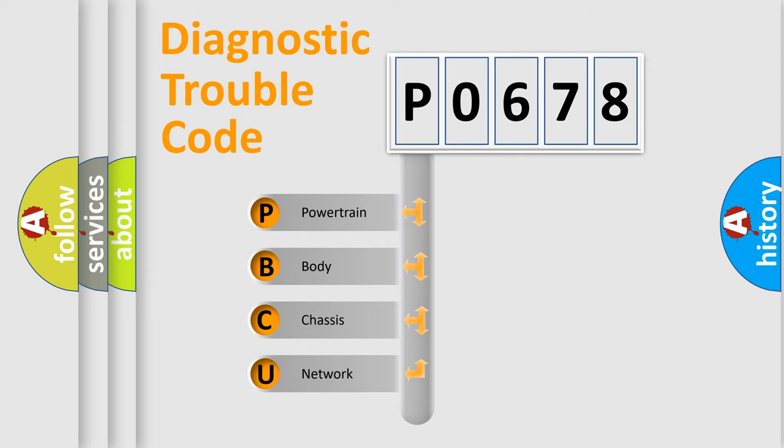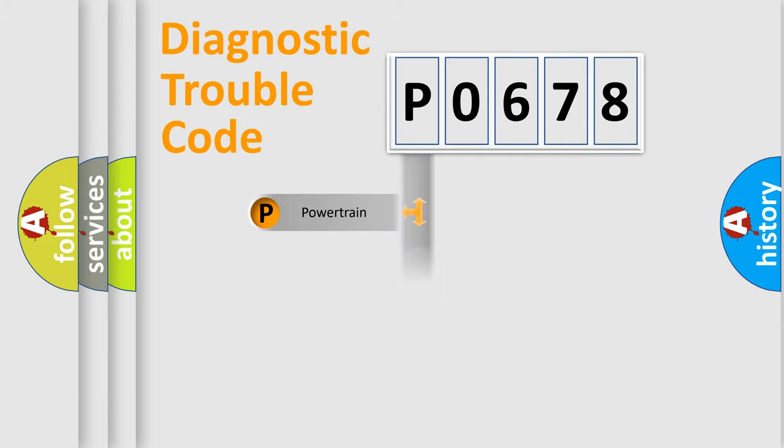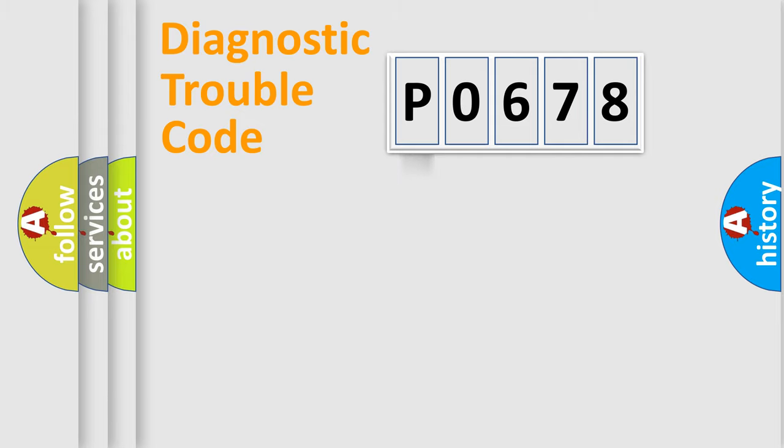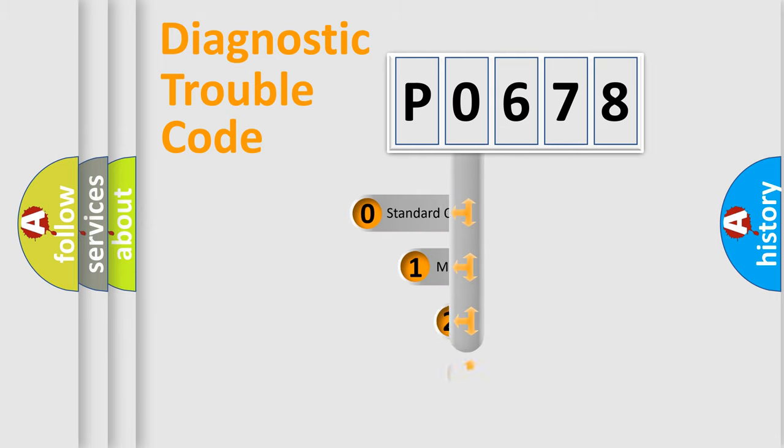We divide the electric system of automobile into four basic units: Powertrain, body, chassis, network. This distribution is defined in the first character code.